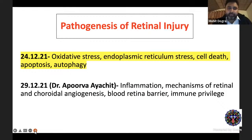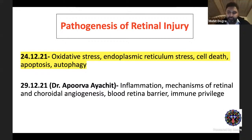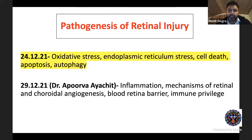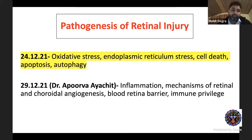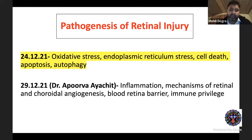Pathogenesis of retinal injury is going to be basically divided into two different parts. I'm going to deal with oxidative stress, endoplasmic reticulum stress, cell death, apoptosis, autophagy, and necrosis. The major talk is going to be about cell death — apoptosis and necrosis. Dr. Apoorva is going to take up the second part, covering inflammation, mechanisms of retinal and choroidal angiogenesis, the blood-retinal barrier, and the immune privilege along with autoimmunity. I'm going to concentrate on cell death and its connotation with a few case examples in the context of retina.